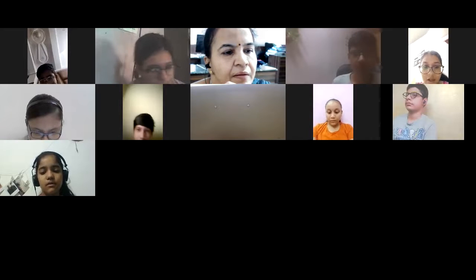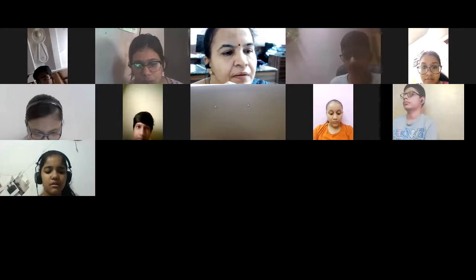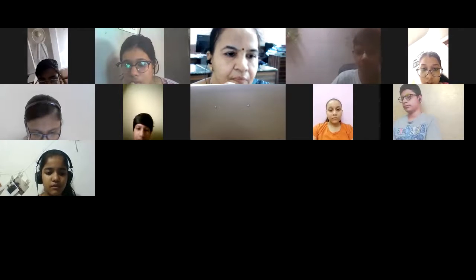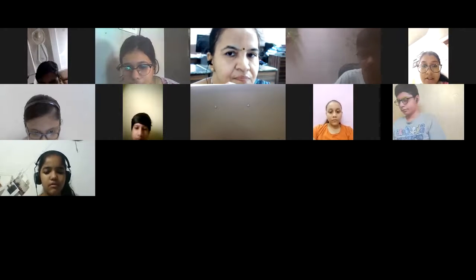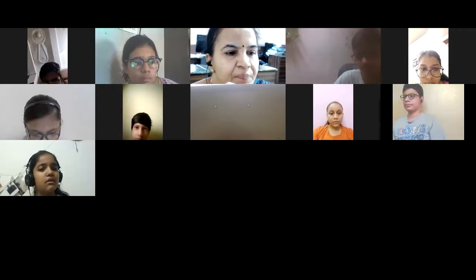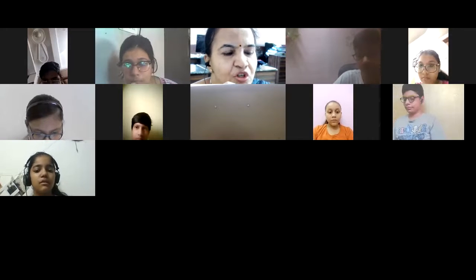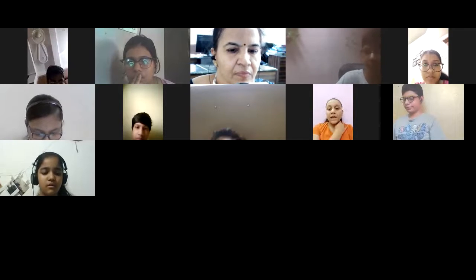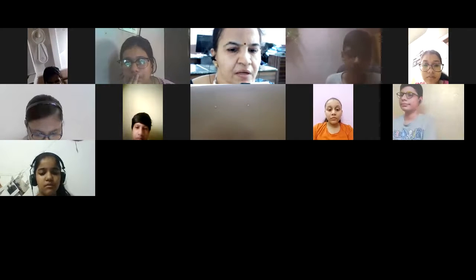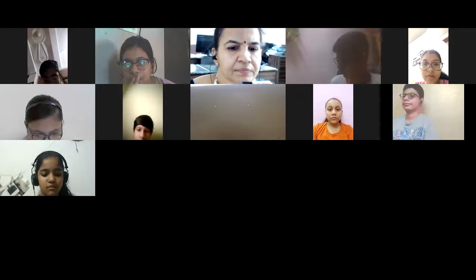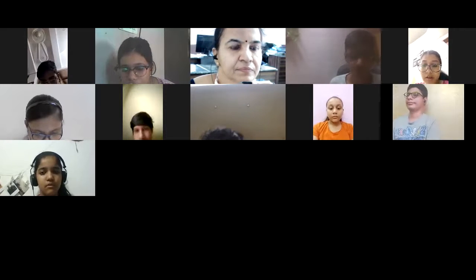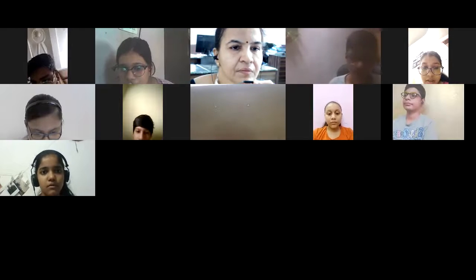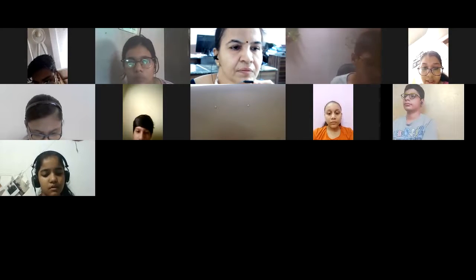Ajay dashed from England last week. Options are: will return, returned, was returning, and last is returns. Unnati, the correct option should be? Please ask her to repeat the question — you need to be alert. Ajay dashed from England last week. First: will return; second: returned; third: was returning; last: returns.